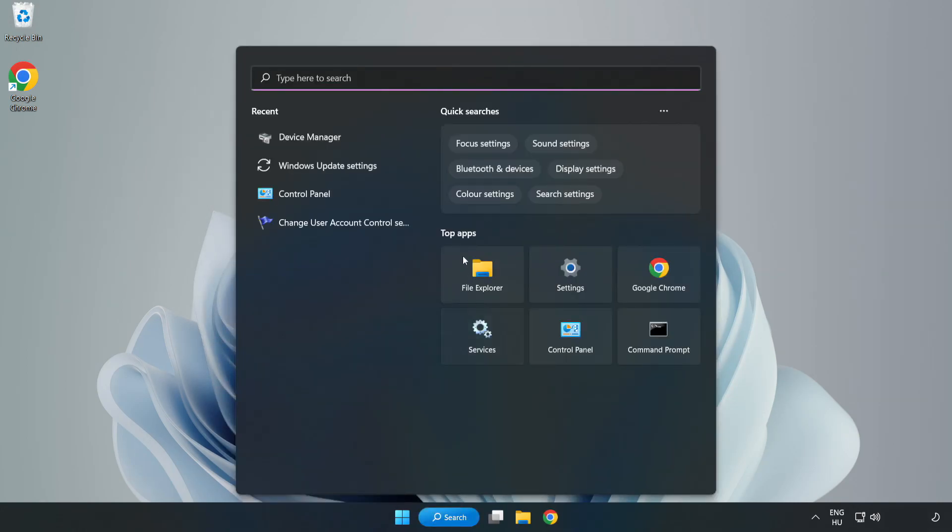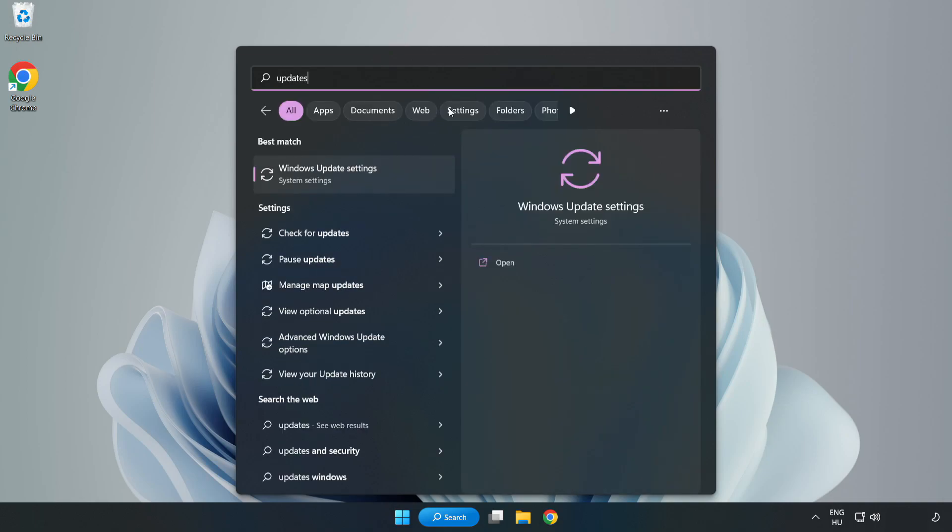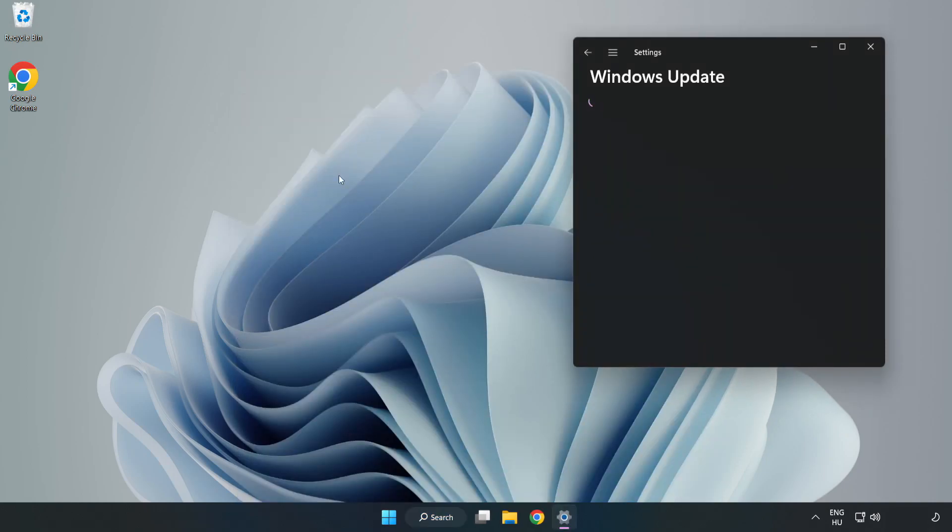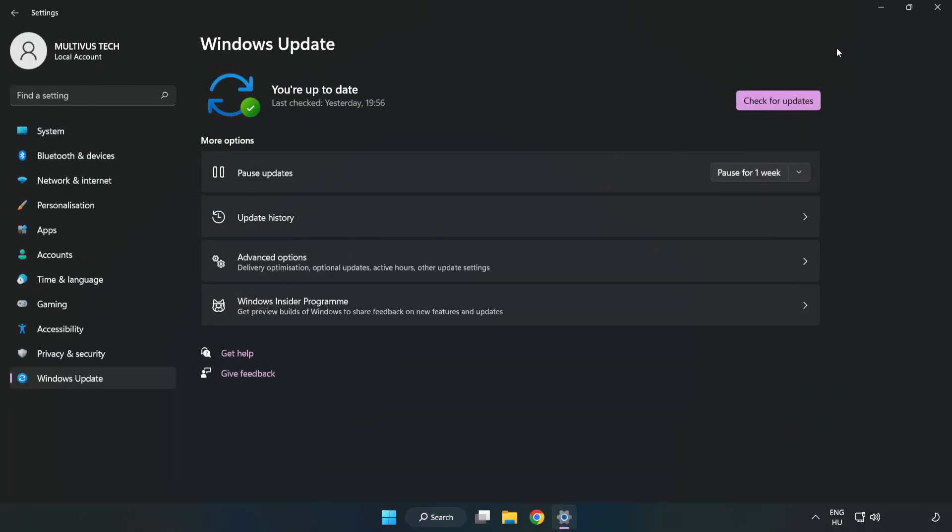Click search bar and type update. Click windows update settings. Click check for updates.